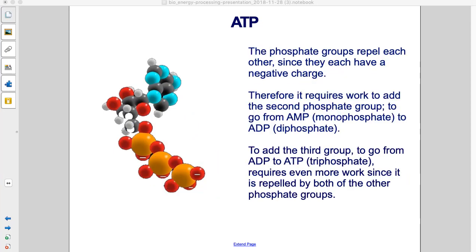The phosphate groups repel each other, since they each have a negative charge. Therefore, it requires work to add the second phosphate group to go from AMP, which is a monophosphate, to ADP, a diphosphate. To add the third group to go from ADP to ATP, which is the triphosphate, requires even more work, since it is repelled by both of the other phosphate groups.